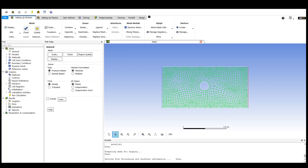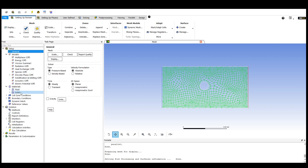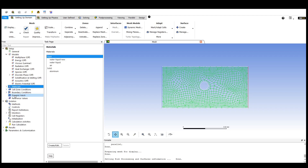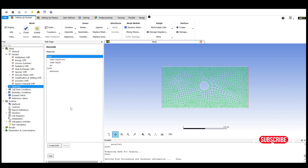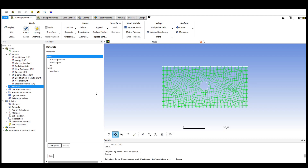We have loaded the setup section as shown here and we are going to introduce the section. The setup section has a general option to determine whether it is transient or steady state. Steady state means it does not relate to time, whereas if it is transient it will relate to time and we can specify the time periods and time intervals.